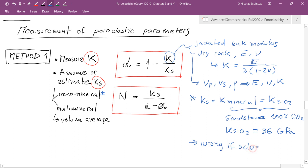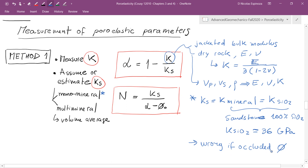If you have occluded porosity, your rock is going to be actually softer than 36 GPa bulk modulus. Still, this is a useful equation, and we could extend it for a multi-mineral sample. If we knew what the occluded porosity is, we could take it into account using volume average equations — upper and lower bounds of the possible value of Ks.